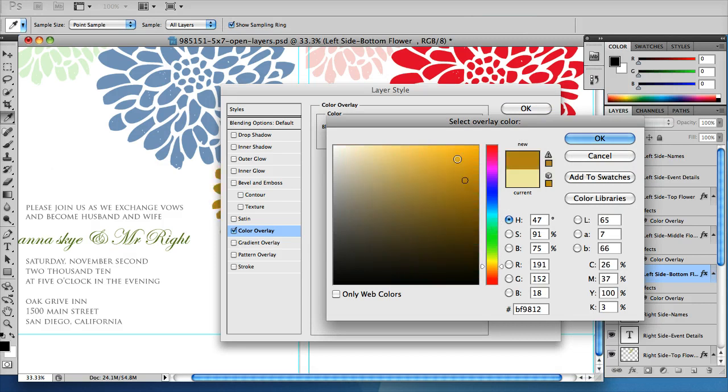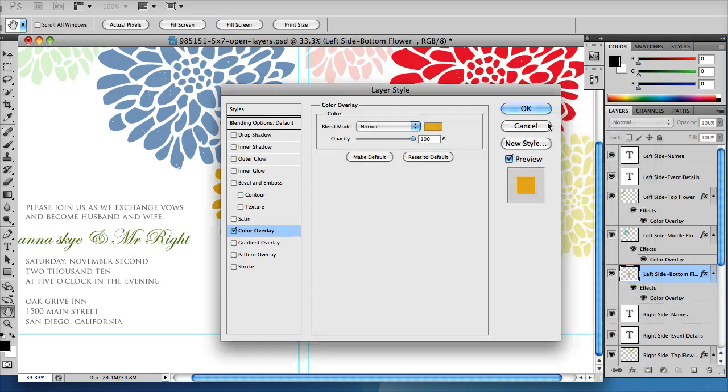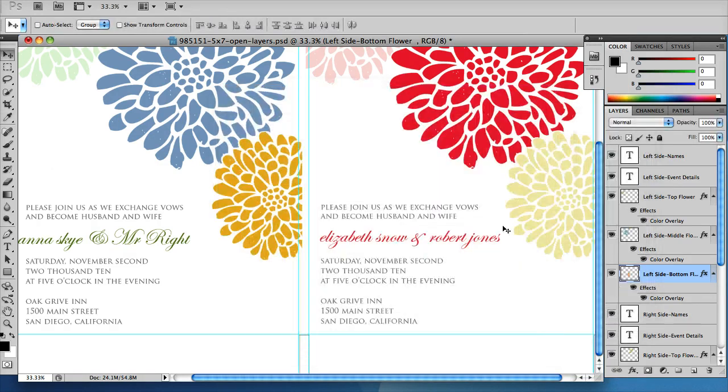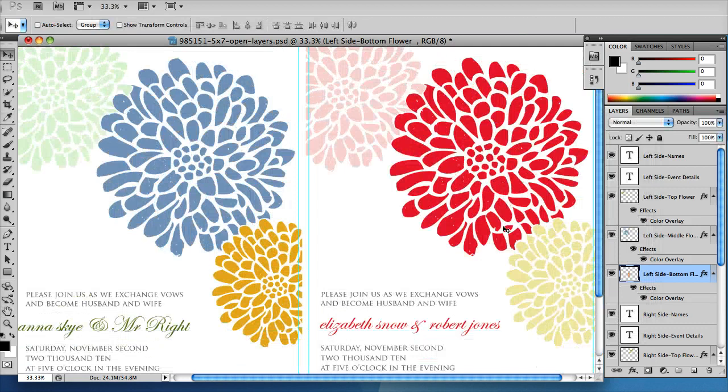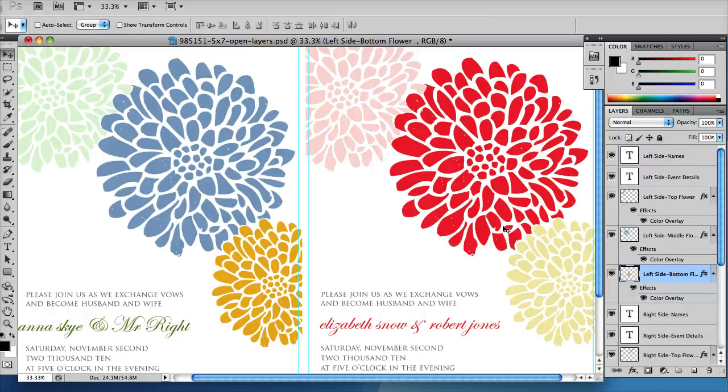I hope this helps you get oriented in CS5. Please send me an email if you have any questions and enjoy this template.